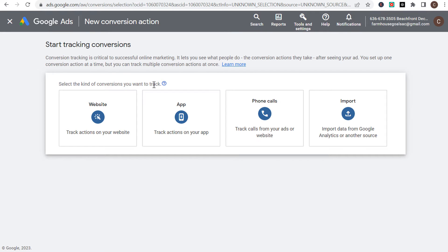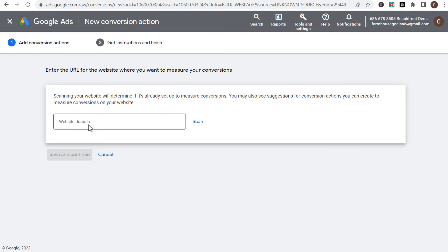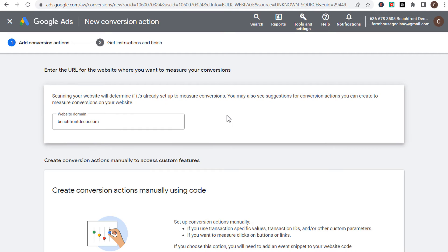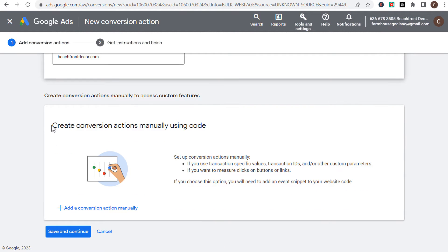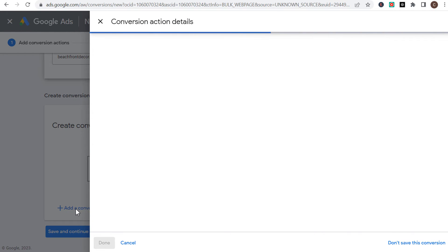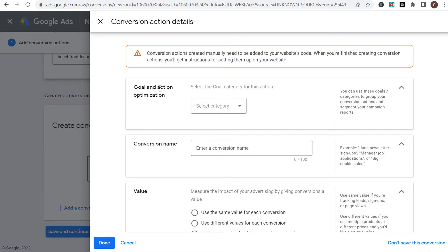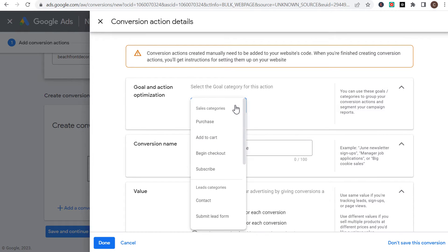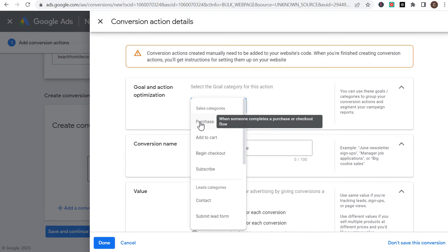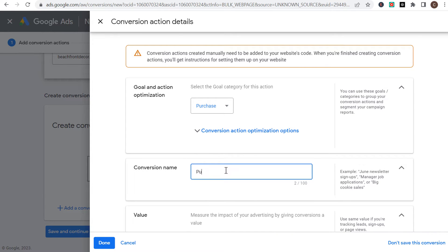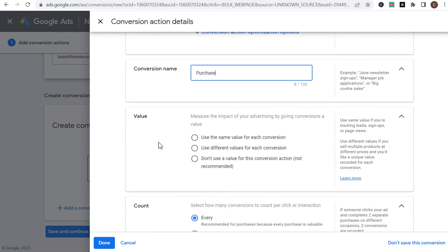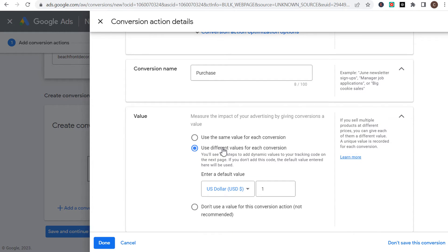That will open up a page that looks something like this. You will have the option, if you don't have any conversions yet, to create a new conversion action. So we're going to click on the new conversion action button. The type of conversion that you want to track here is website. Enter your website domain and click on scan. We're going to scroll down and you're going to see 'create conversion actions manually using code,' so we're going to click to add a conversion action manually. Our goal and action optimization category is going to be purchase — the very first option at the top. The conversion name will also be purchase.